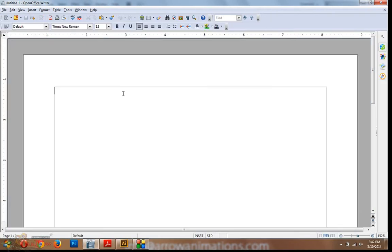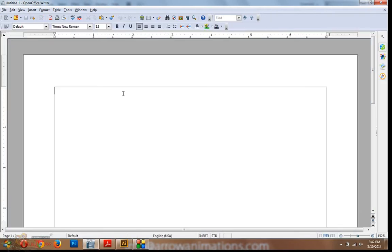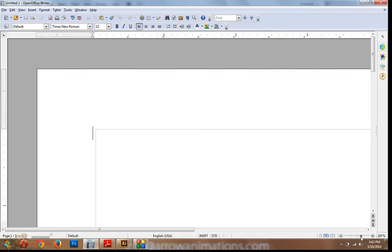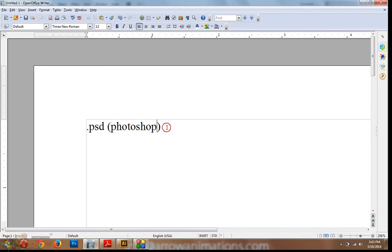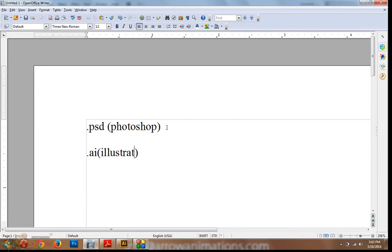Illustrator .psd. Then the extension. Photoshop. Okay. Illustrator. AI.